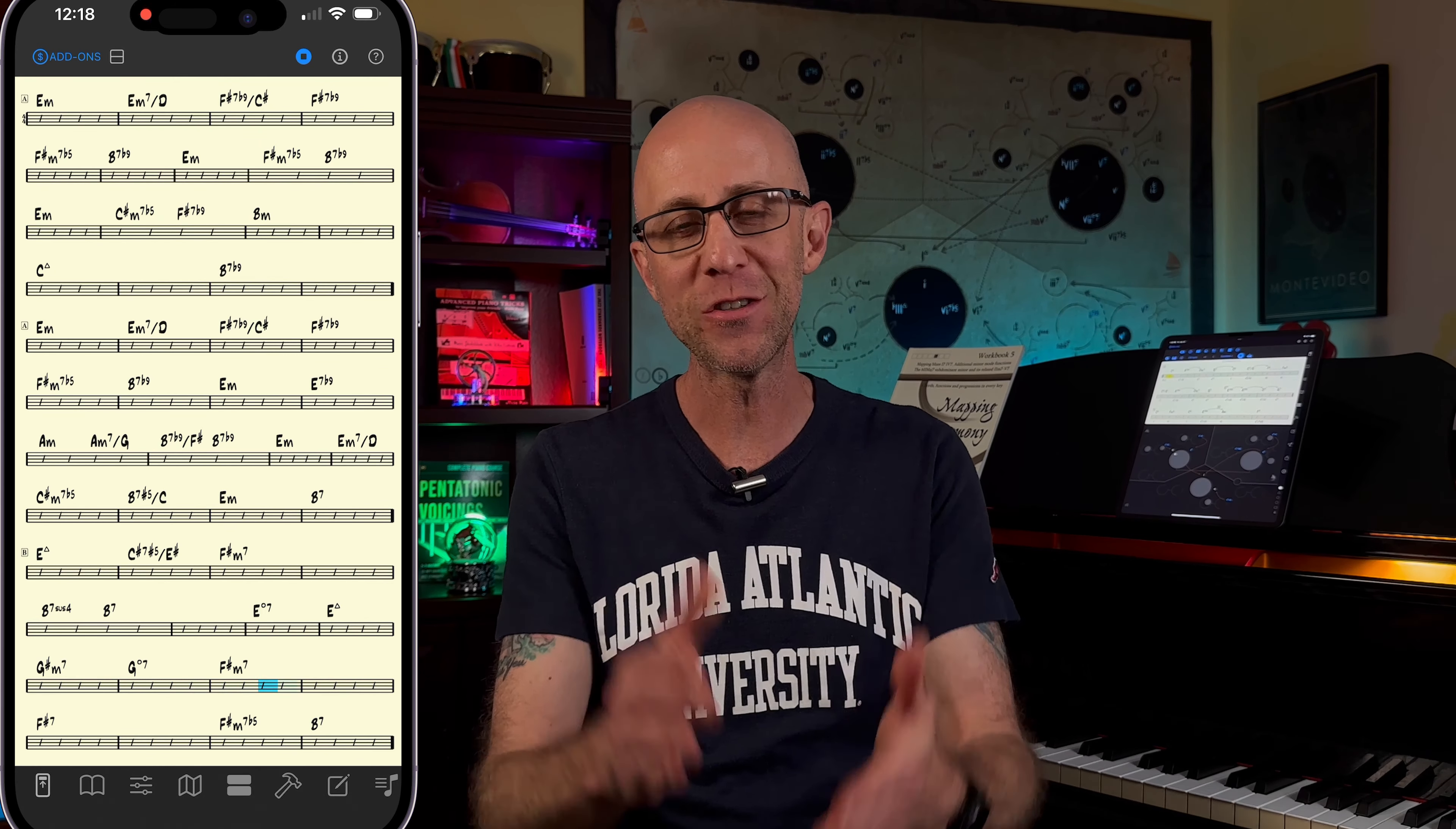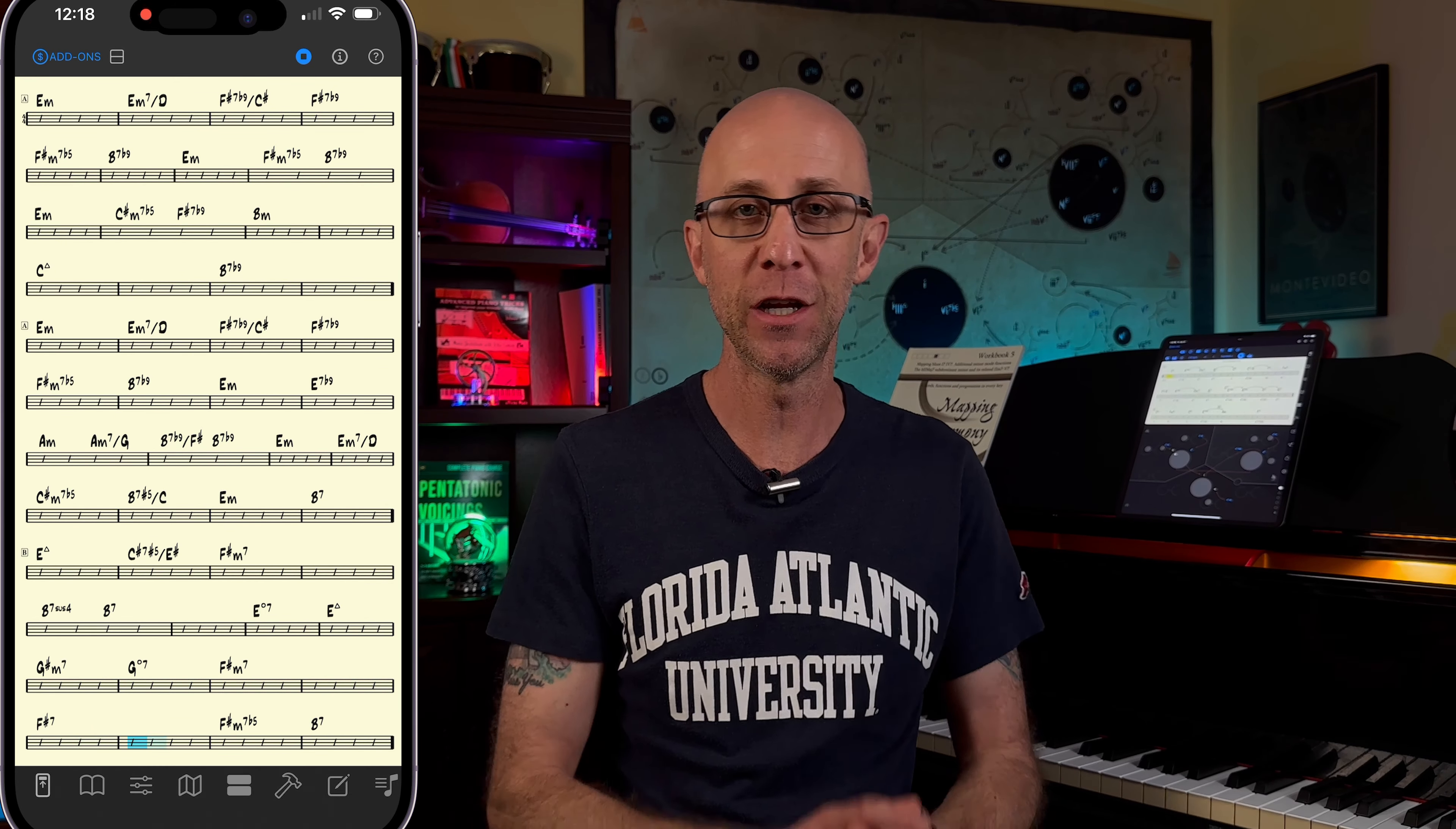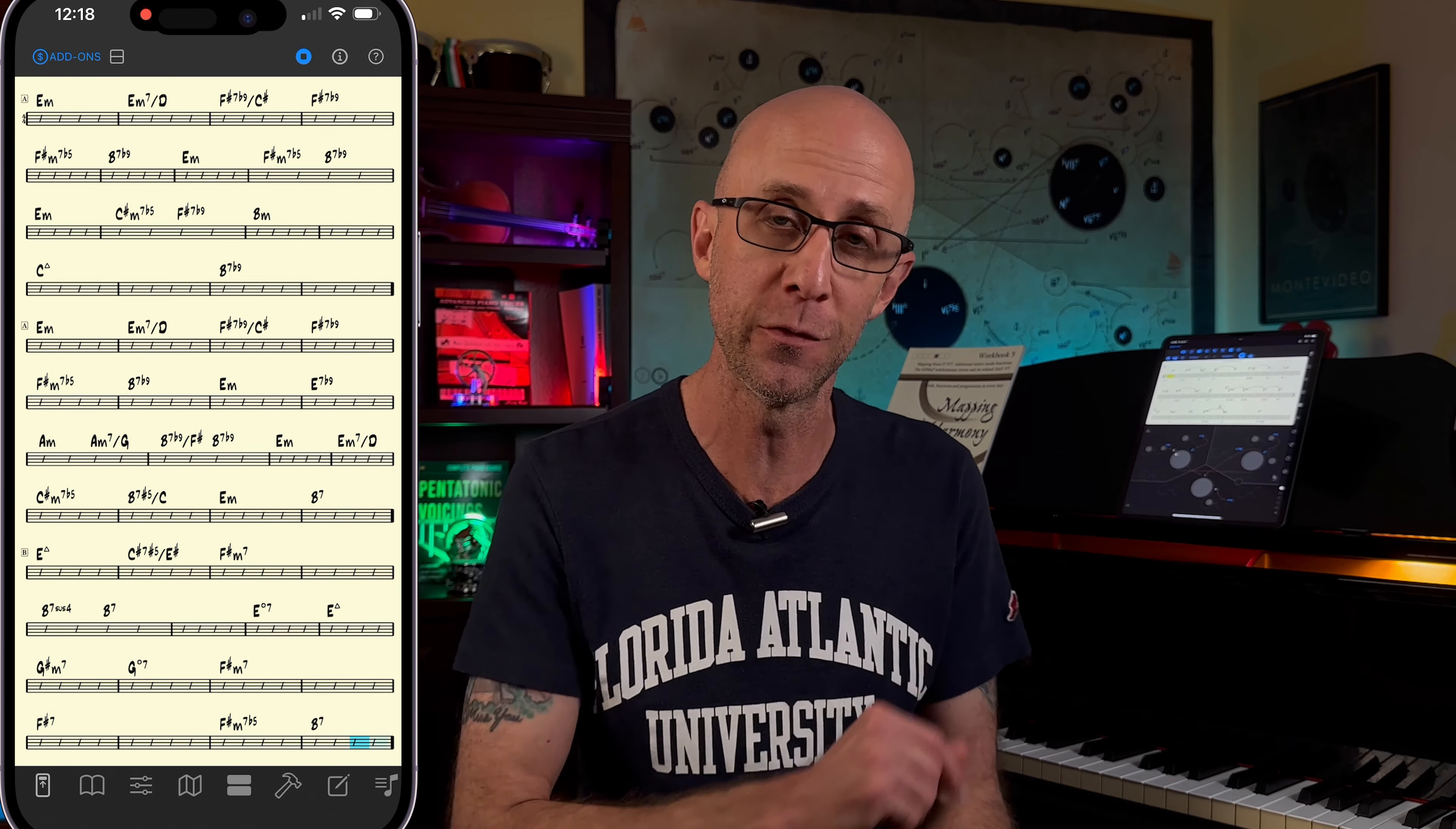Mapping Tonal Harmony Pro version 9 is now available for iOS. So today I want to talk to you guys about a few of the features that this new version offers us.